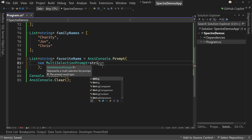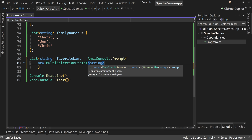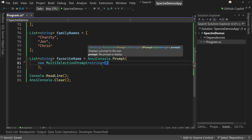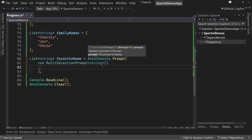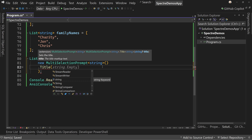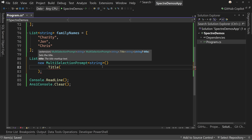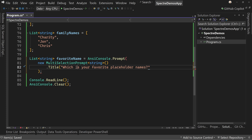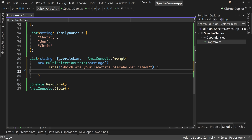Inside of here, we're going to say new MultiSelectionPrompt, and it's a type string. Notice that each item will be a string and it will return zero, one, or many. We're going to set the title to: "Which are your favorite placeholder names?"